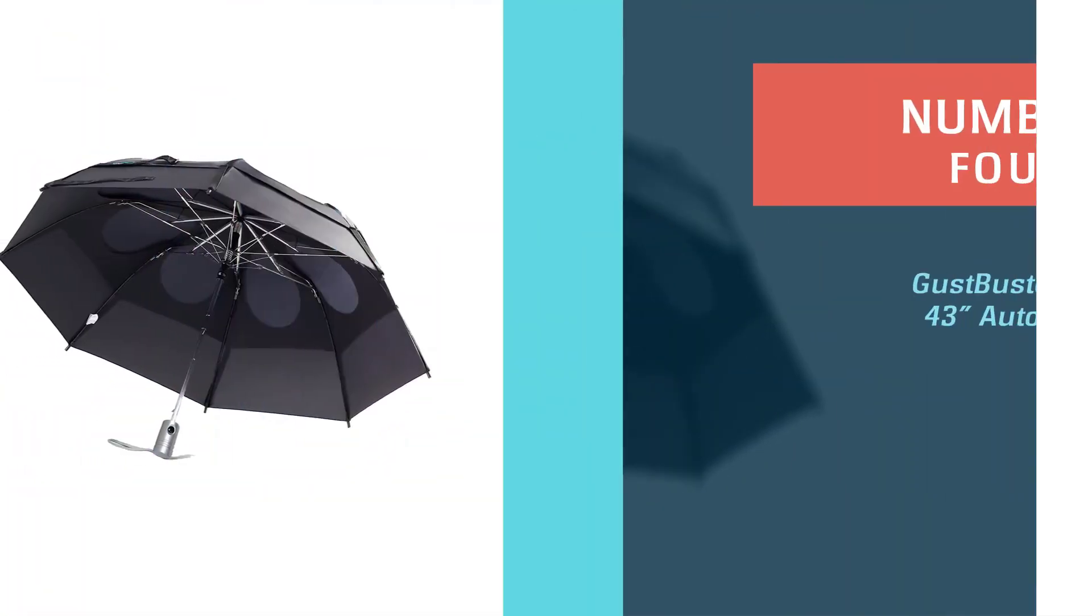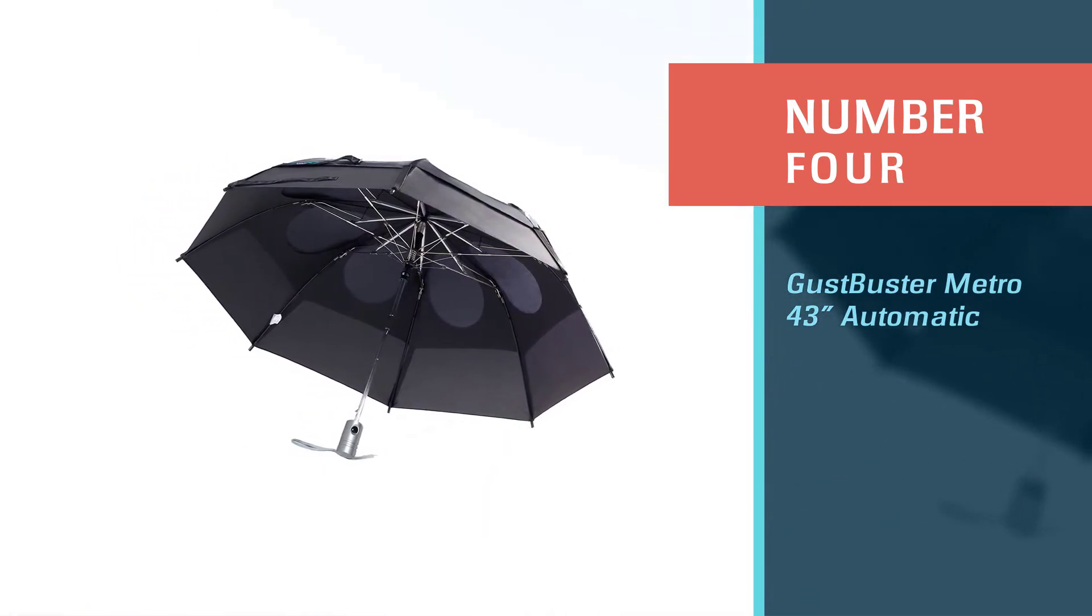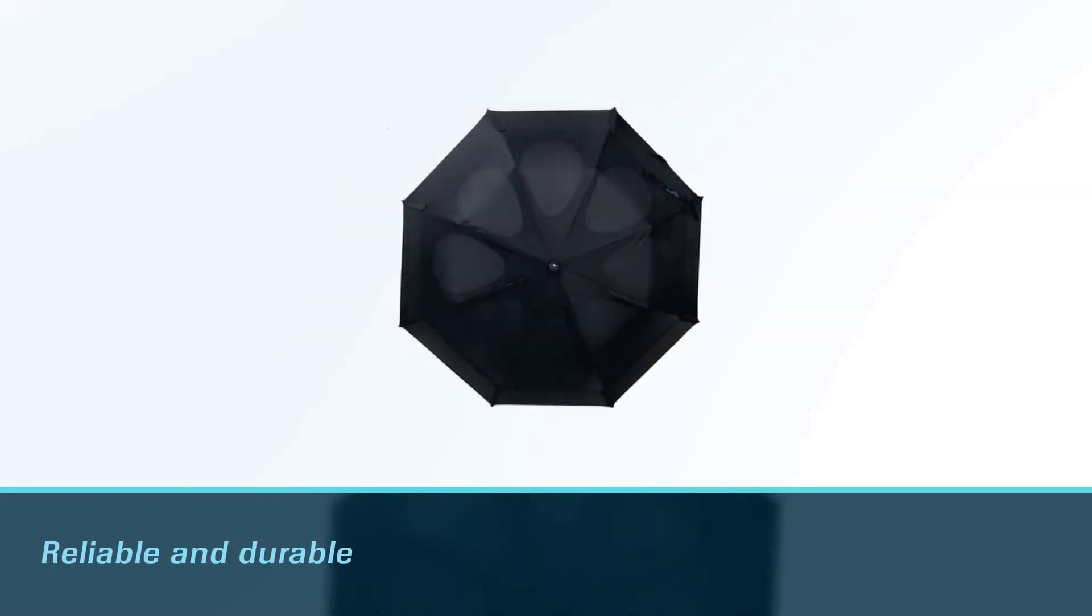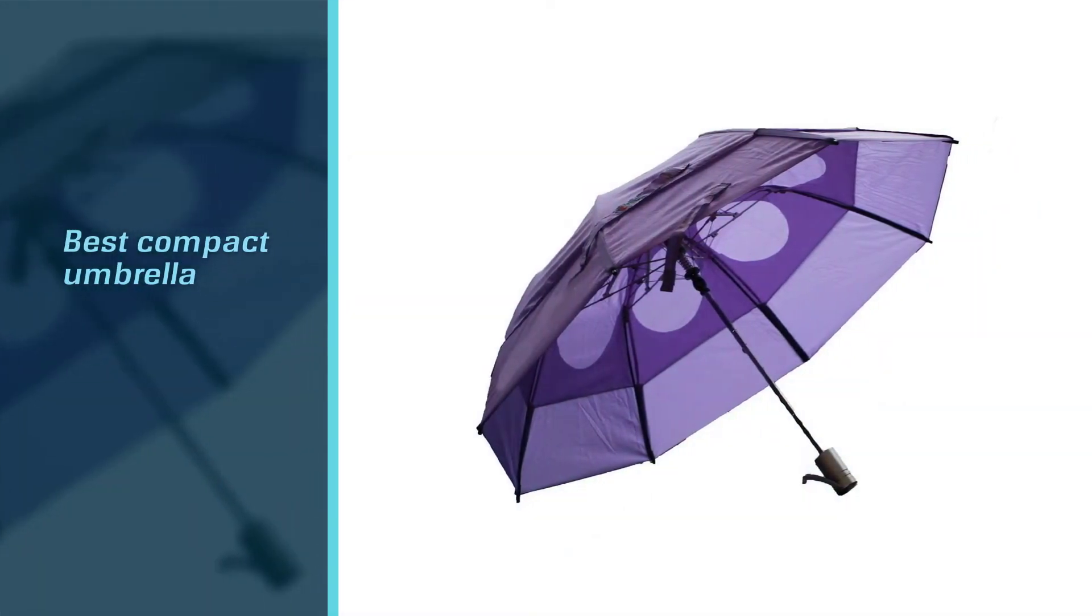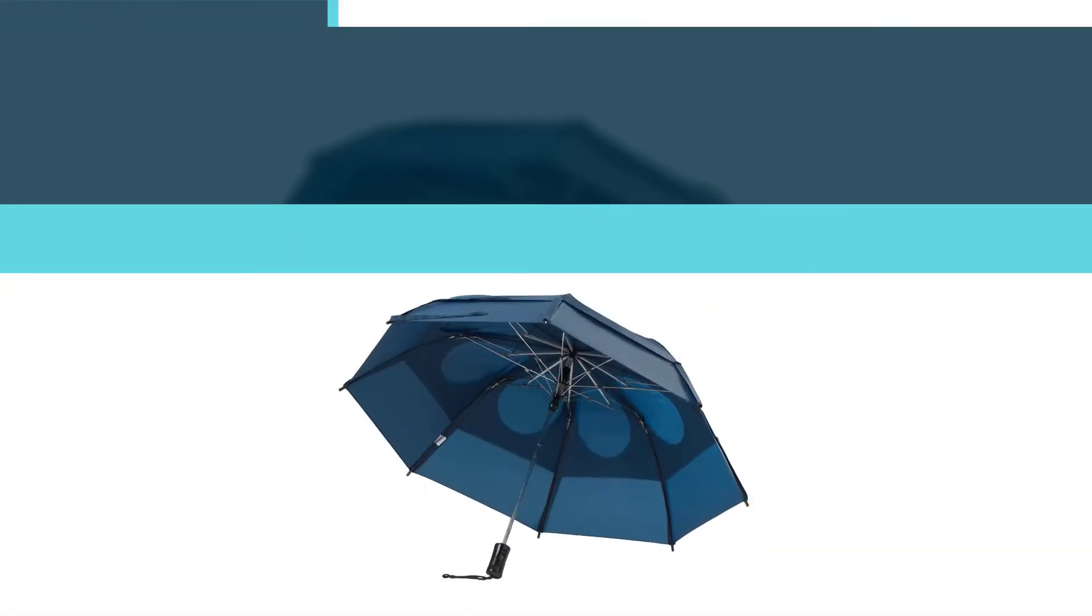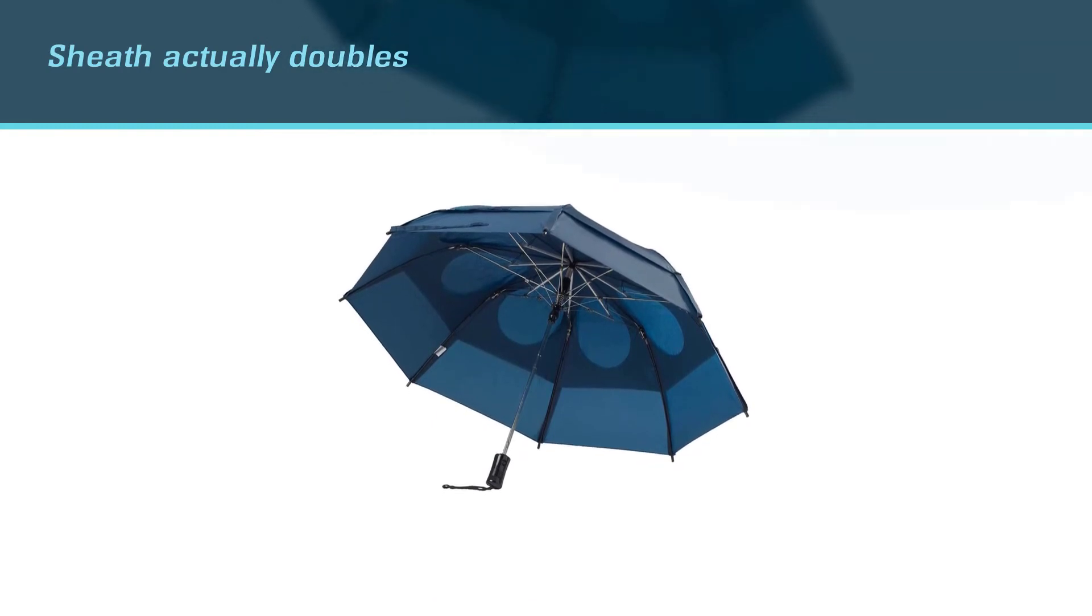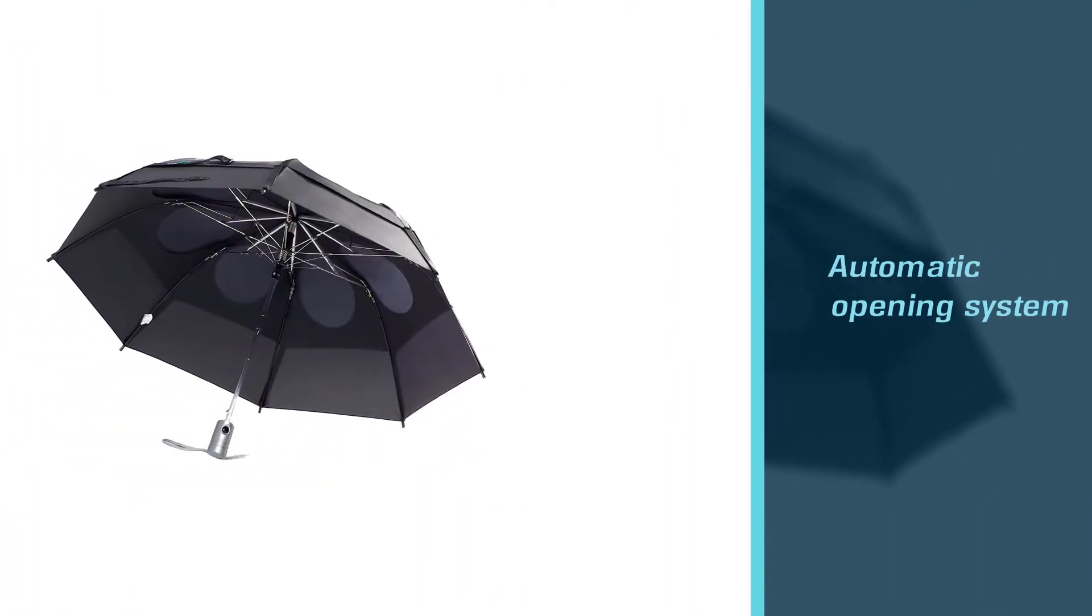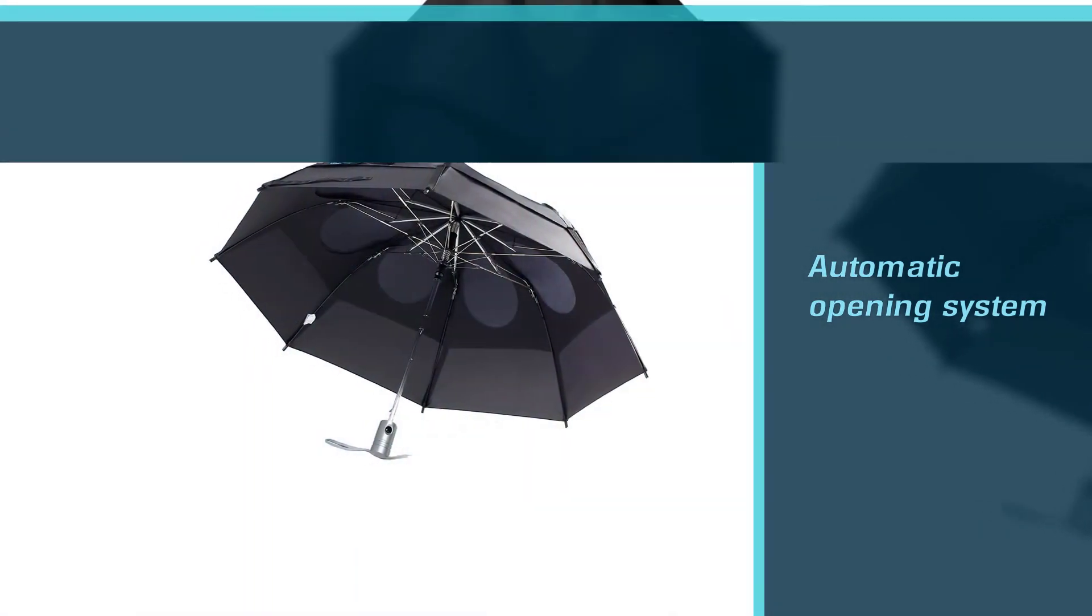Number four: Gust Breaker Metro 43-inch Automatic. The word Gust Breaker immediately fills us with confidence, and the company's Metro umbrella definitely lives up to the brand name. Not only is it reliable and durable, but it's also the best compact umbrella on our list. At only 40 centimeters long when folded, the Metro slides neatly into your backpack or travel tote. Alternatively, the sheath actually doubles as a backpack itself.